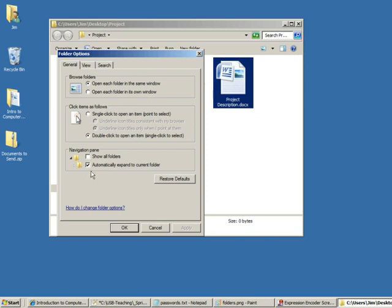The one I want you to set here is this one that says under the general tab, automatically expand current folder.